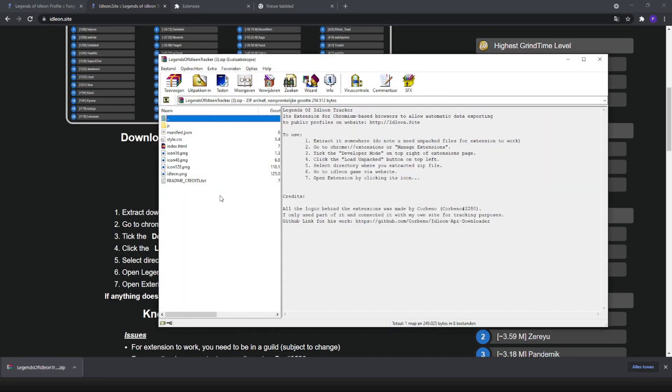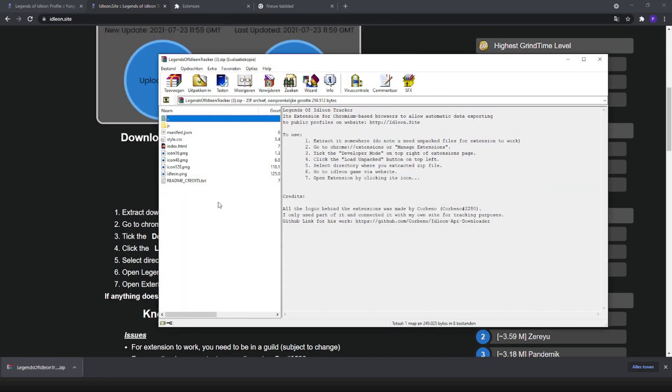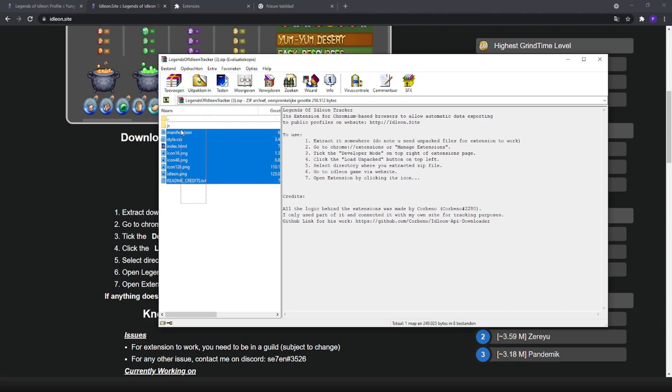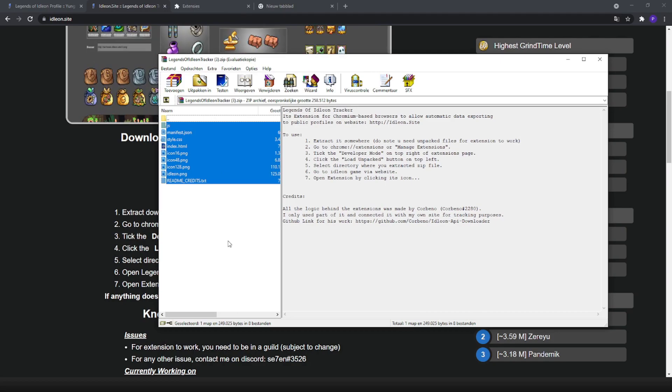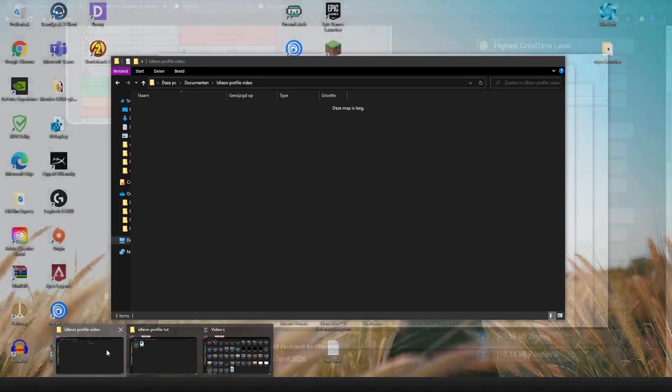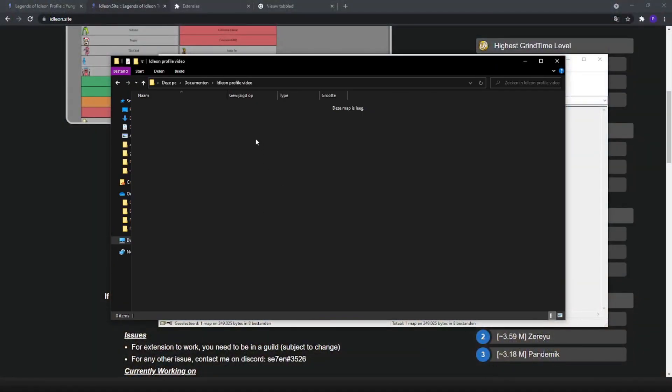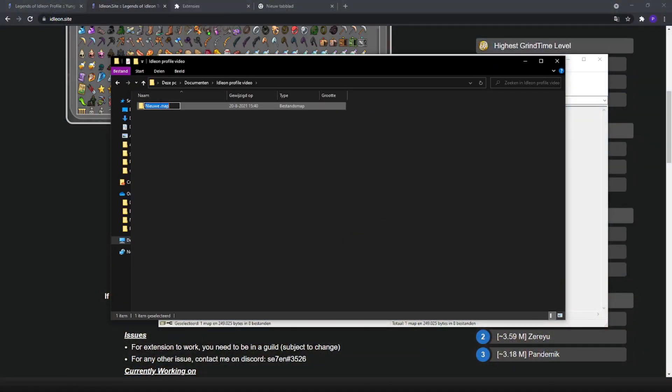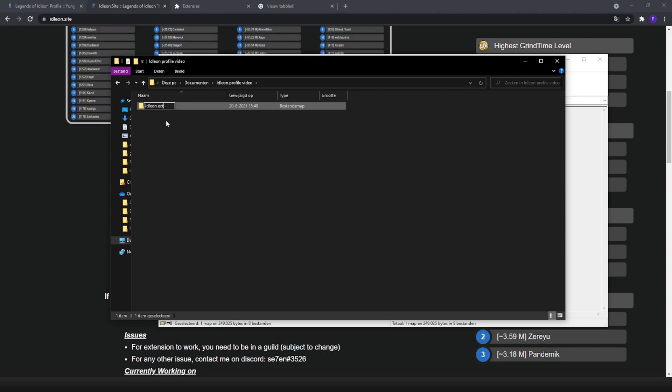After this, you want to extract or just manually copy every single file in here, which I personally do. So I just Ctrl+C, make a new folder, and call it whatever, just Idleon extension.